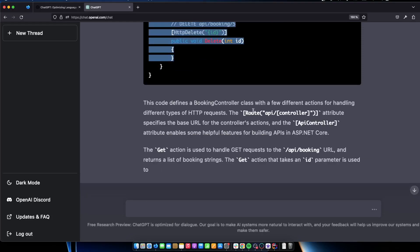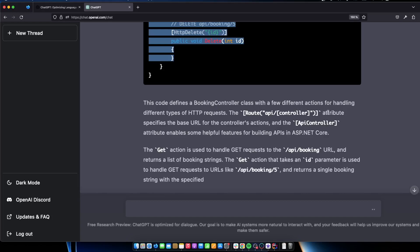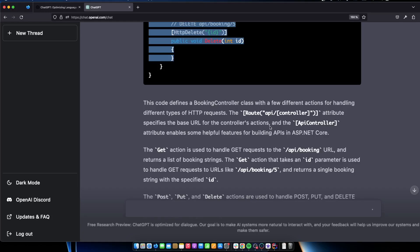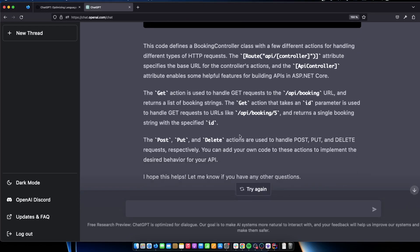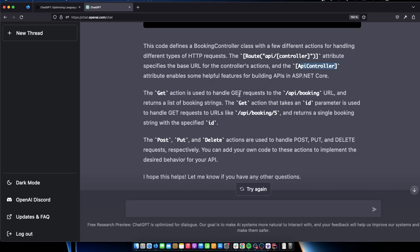This code defines a booking controller class with a few different actions for handling different types of HTTP requests. The route API controller attribute specifies the base URL for the controller's actions and the API controller attribute enables some helpful features for building APIs in ASP.NET Core. So the API controller attribute enables some helpful features for building APIs in ASP.NET Core. We could go ahead and ask, could you give more information about the API controller? We will leave that for now.